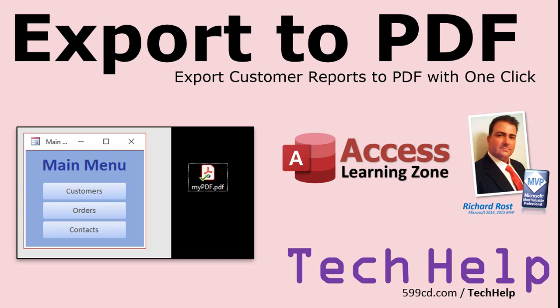Welcome to another tech help video brought to you by AccessLearningZone.com. I am your instructor Richard Rost. In today's video I'm going to show you how to export your reports to PDF with one click.